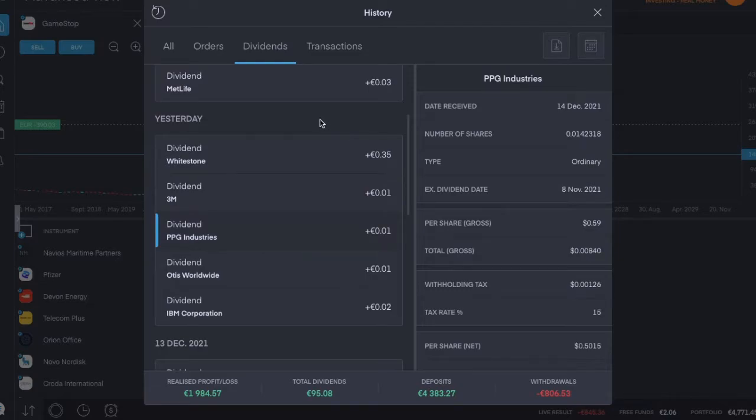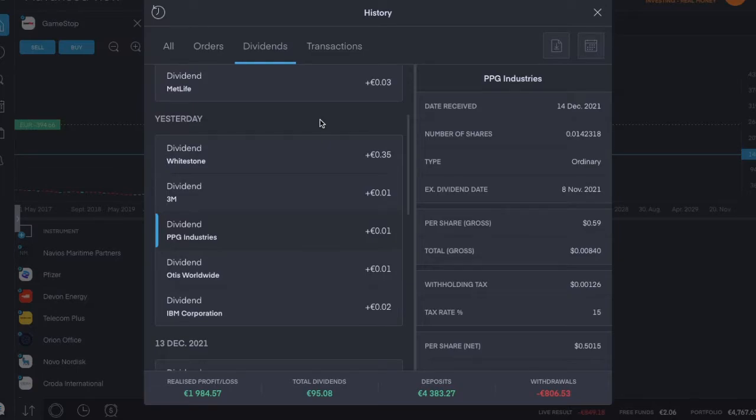Third was PPG Industries, ticker symbol PPG, which pays a dividend every quarter. This was an ordinary payment of 50 cents per share, which is up a bit from the previous 46 cents per share.